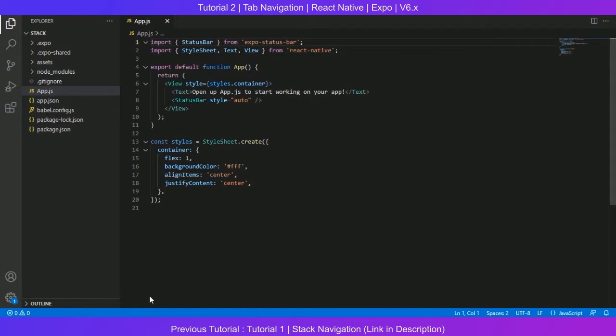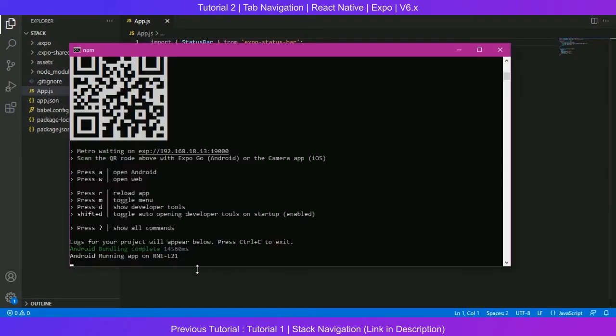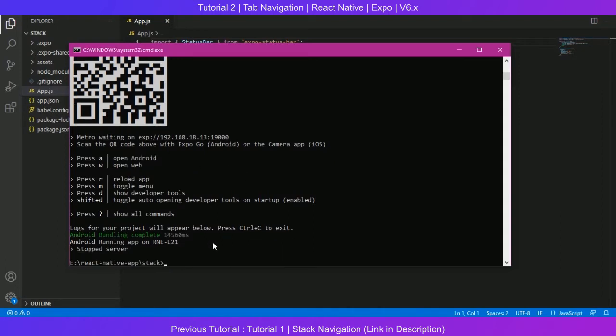First of all, in my command line, I have to install a few dependencies. These dependencies you can copy from the description or you can look at their documentation. In order to do that, I have to stop my Expo server which is already running. Now let's install a few dependencies and go through them one by one.